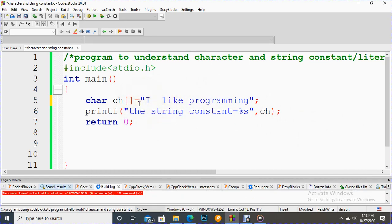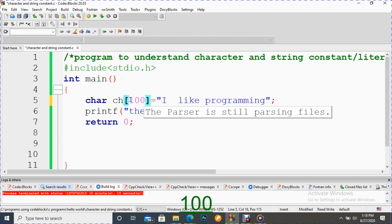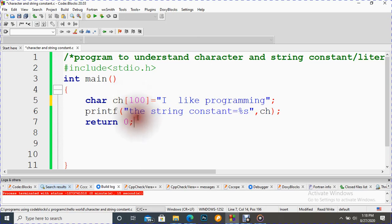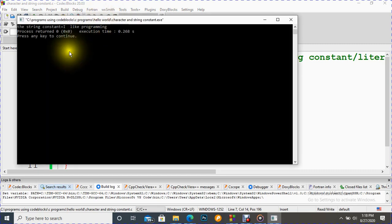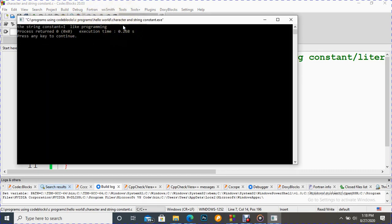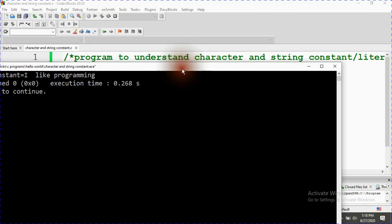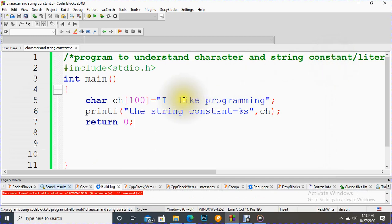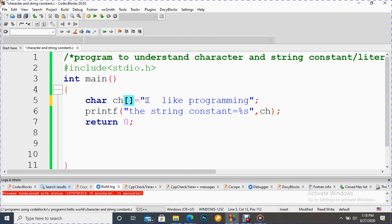This is how it displays our string constant. This is how we can initialize some string constant and character constant. Even if we put here 100, it means it can support maximum 100 characters. Once again it works. Look here: 'I like programming.' It is displaying our output. For constants, this integer value is optional, but whenever we go for input, then this is mandatory.